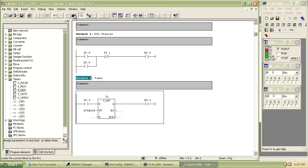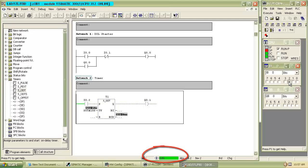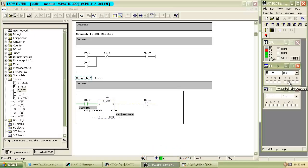Download the program to the module and compile it. Then start to monitor the program. You can see the status of program in status bar. Now the program is in run mode.